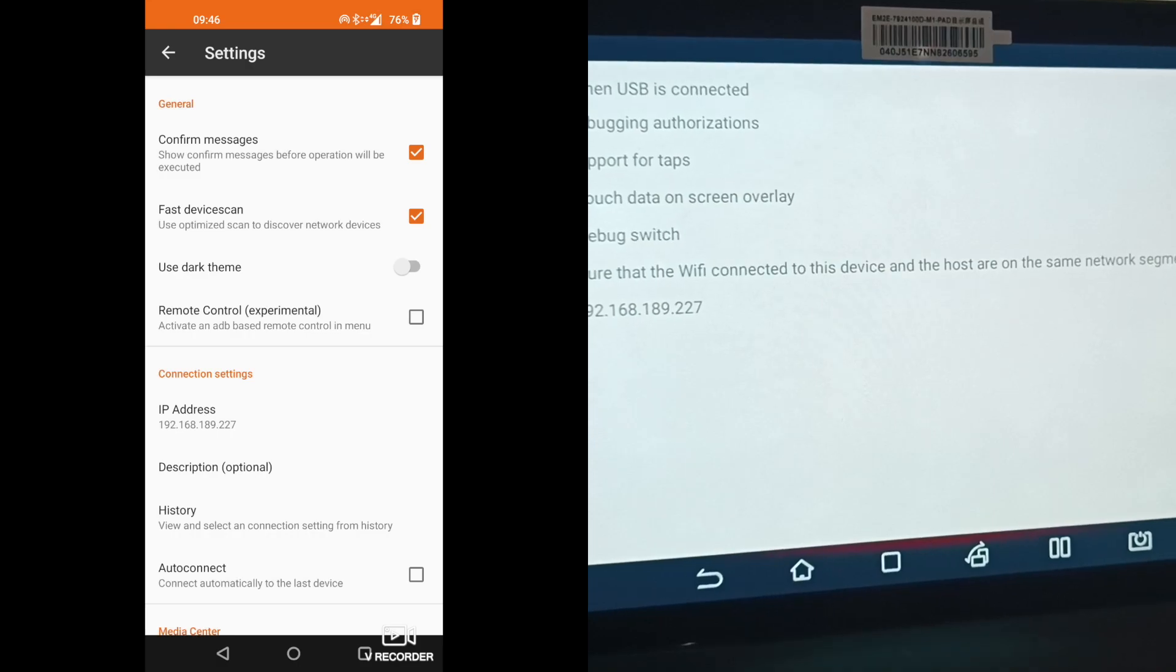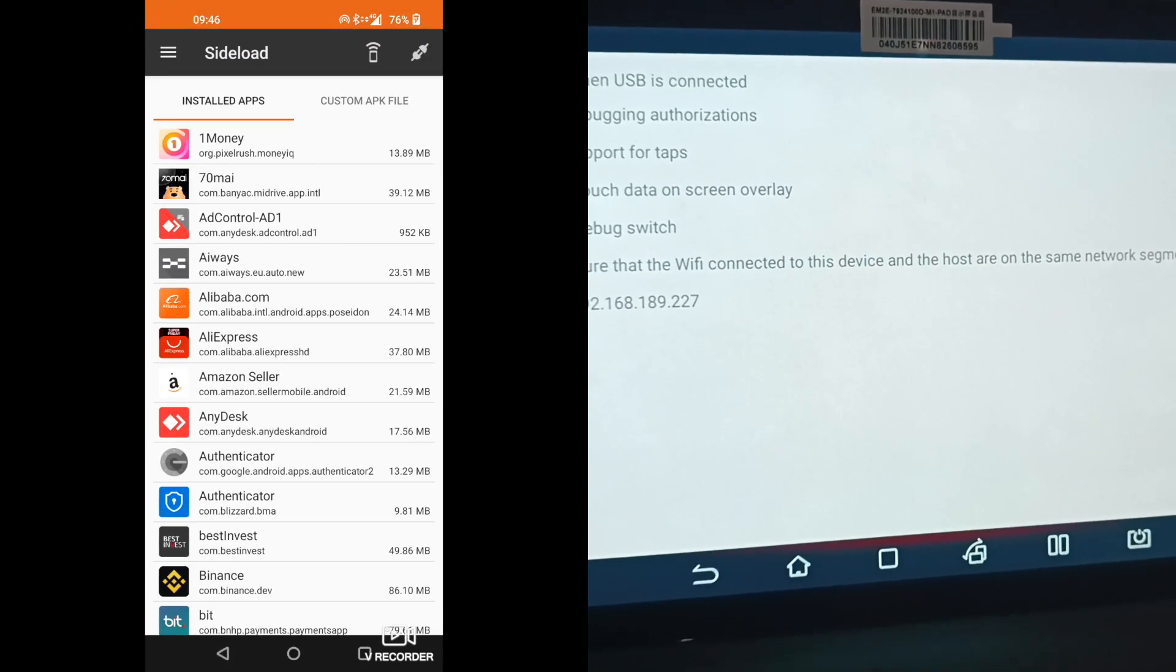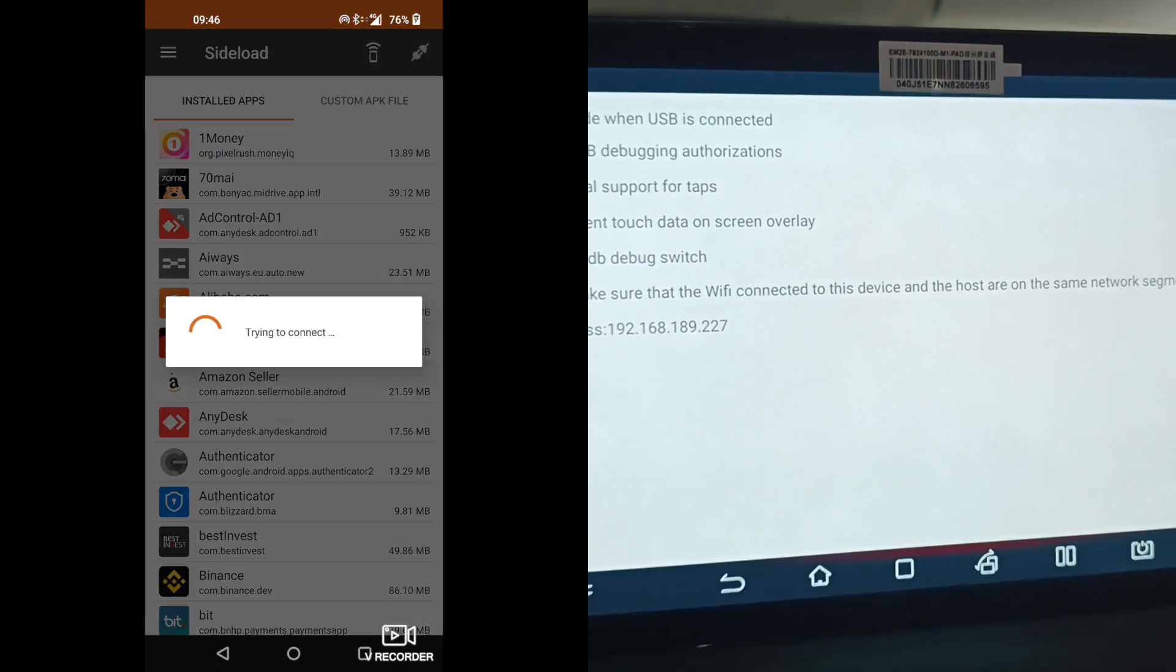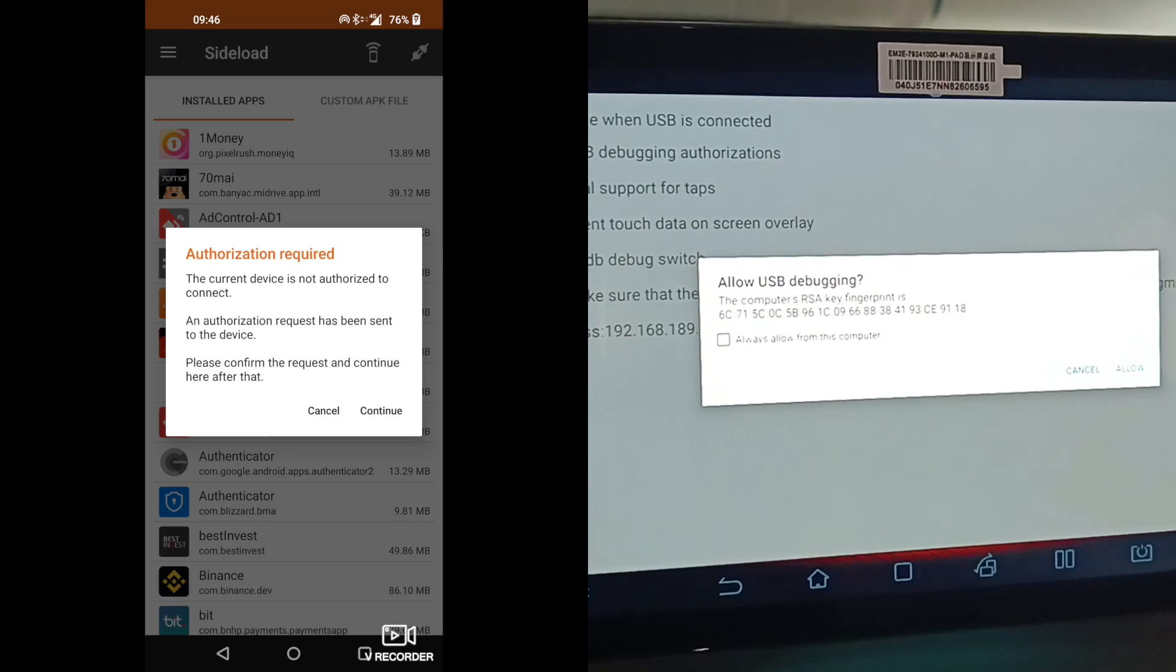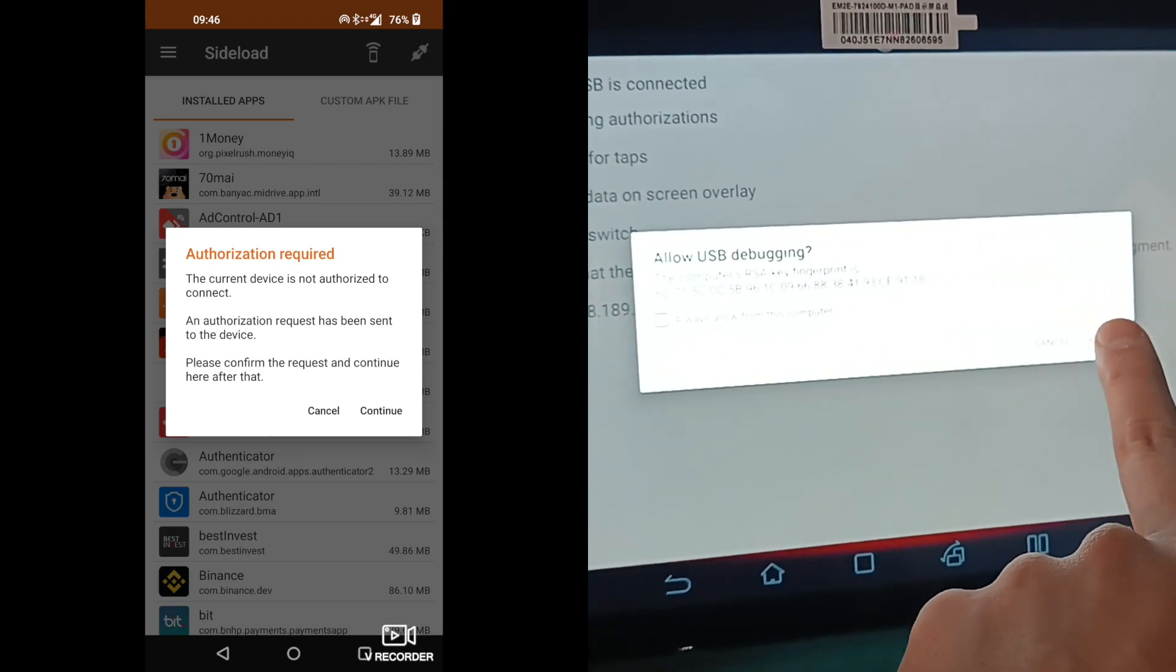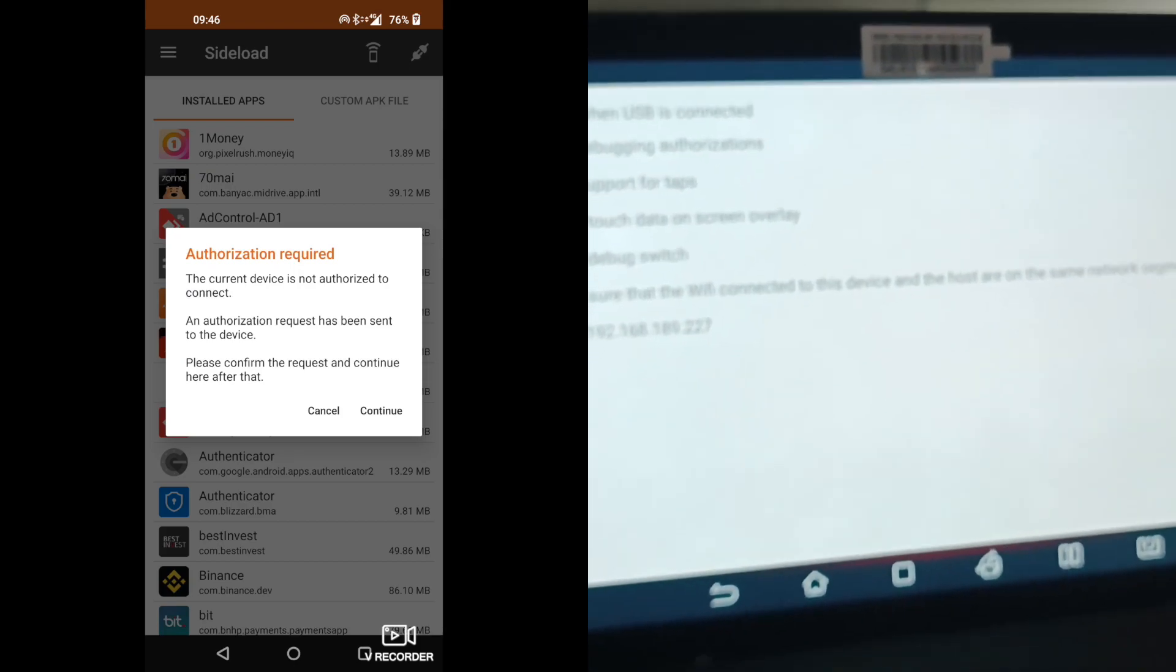Hit OK. Go back and press connect. Allow the connection on your vehicle.